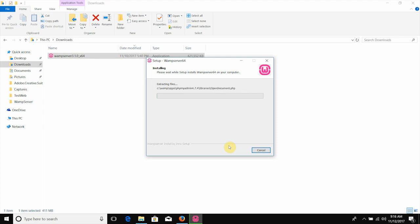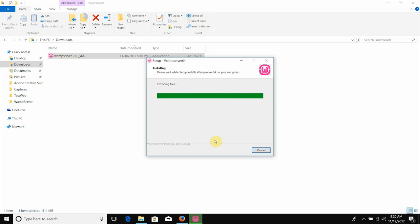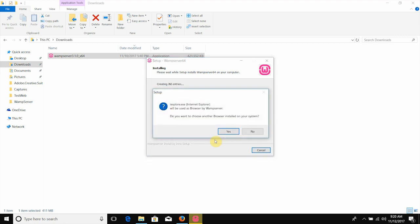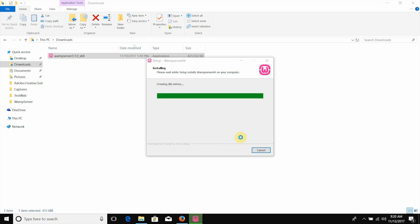I will install the WAMP 3.1.0 version. I will review the file size, features, and performance and then install. I will run the web server and run the client. The default file will open and then Internet Explorer — we need to run Mozilla Firefox browser.